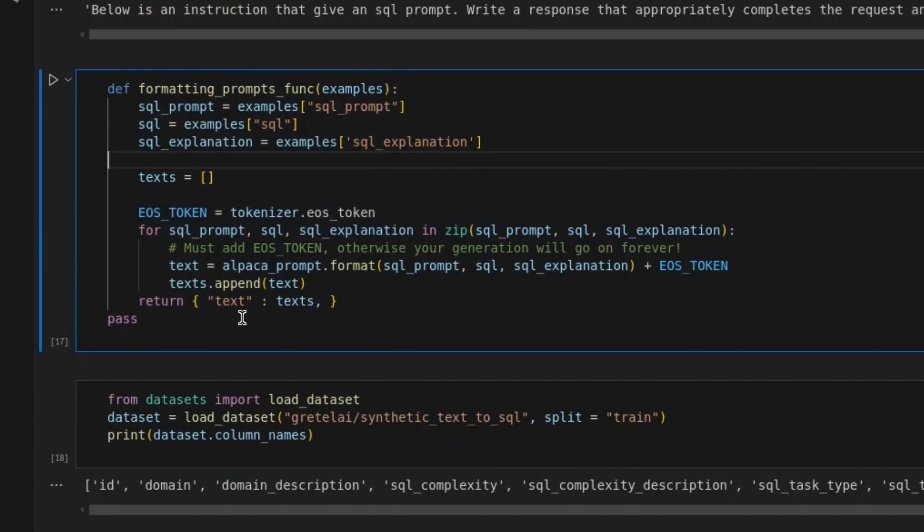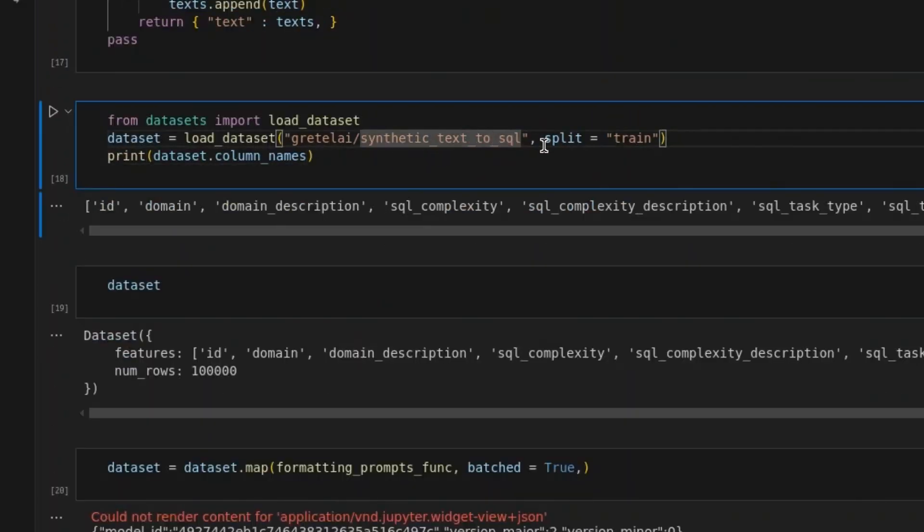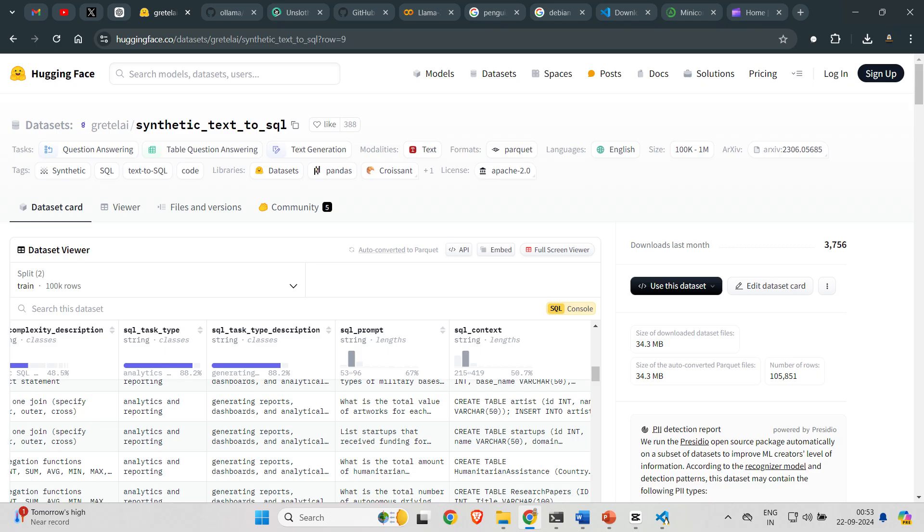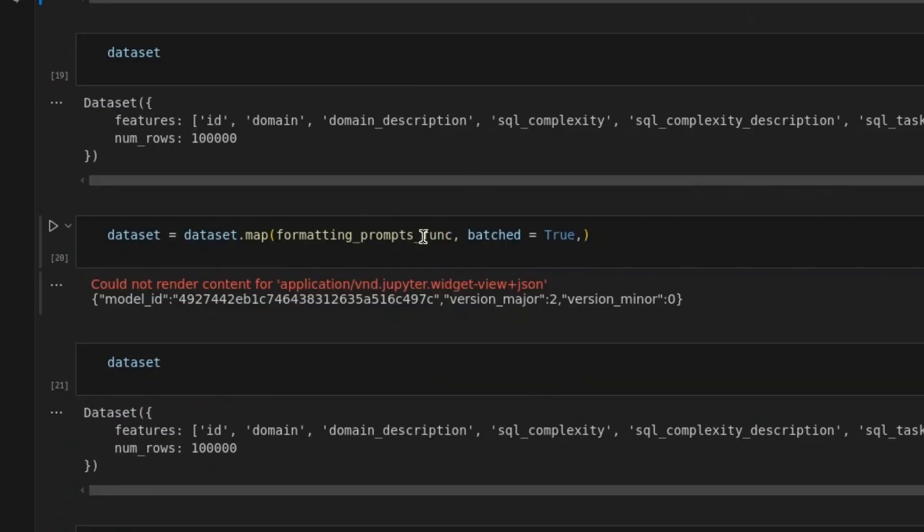Next, we set up this script to format this database. We load up this dataset. This is a wonderful dataset of synthetic text to SQL. I'll put in a link to the dataset and you can have a look. Once we load up the dataset, we map the formatting prompts function so that the dataset is ready and filtered.